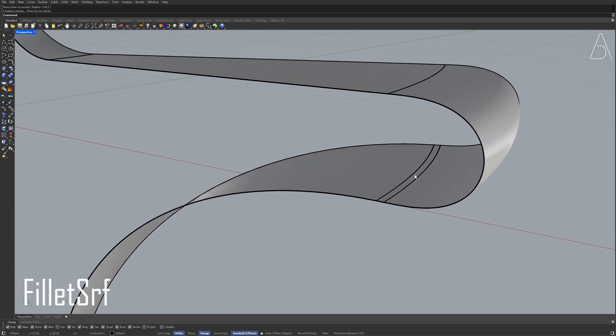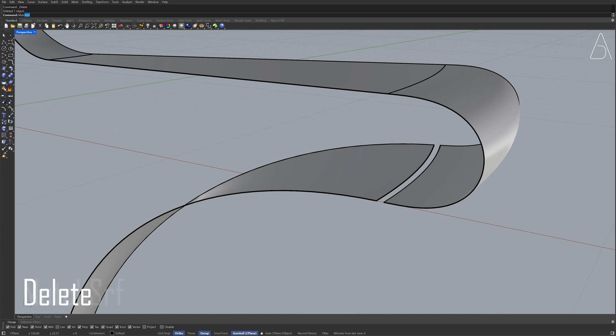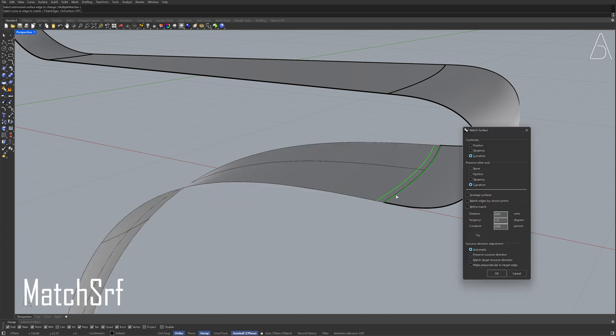Delete. Match surface. Preserve other end, curvature. Click OK.